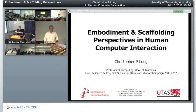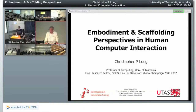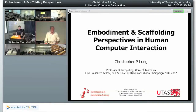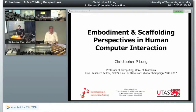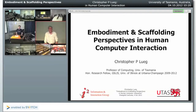It's my pleasure to introduce our first guest speaker today, Professor Christopher Luke of the University of Tasmania in Australia. I'm very happy because he is a former PhD student of mine, and because he has been brainwashed at our laboratory, he has included considerations of embodiment into his research agenda. Today he will talk about embodiment and scaffolding in human-computer interaction.